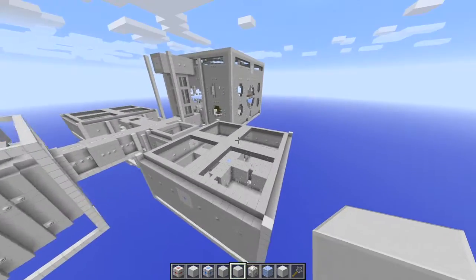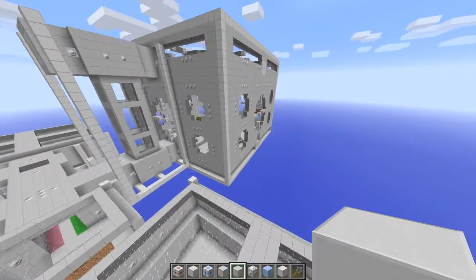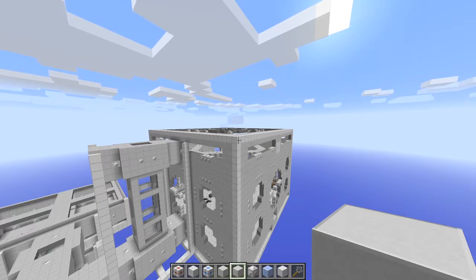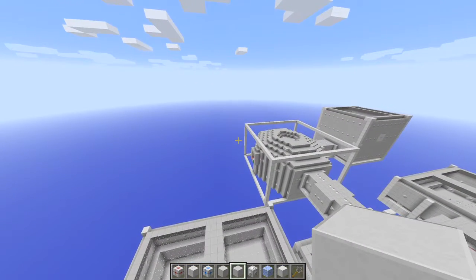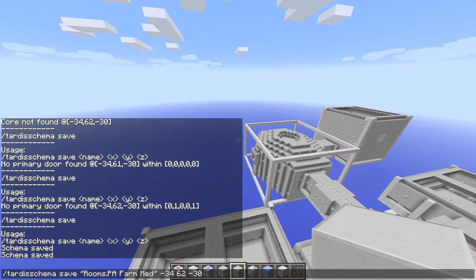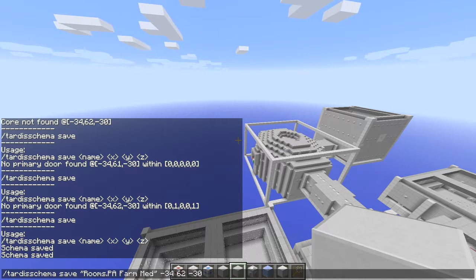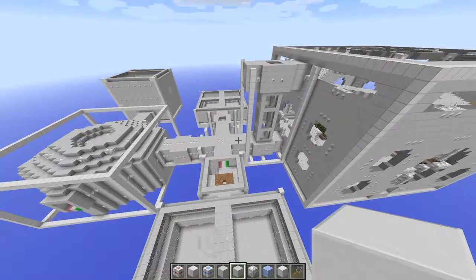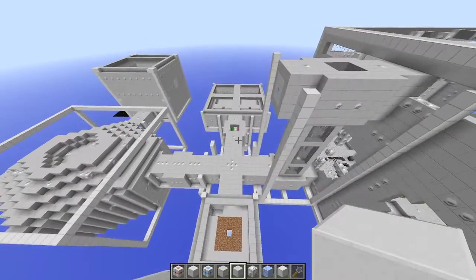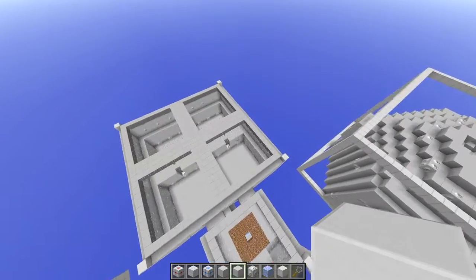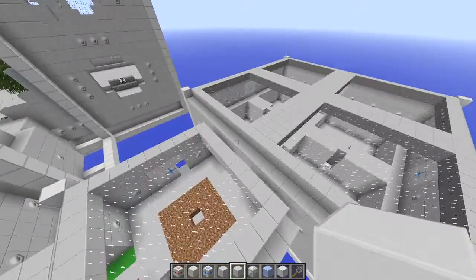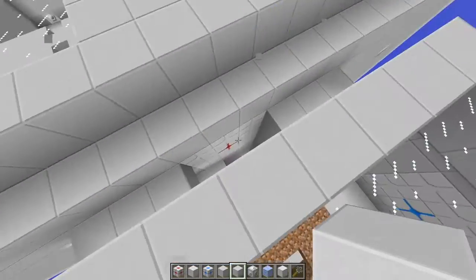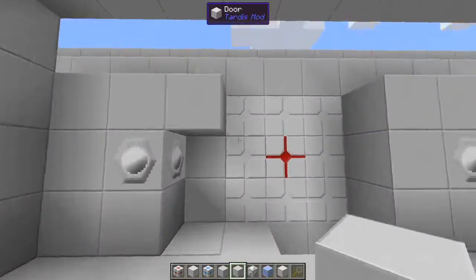On top we've got glass. My next plan is to extend this up and make it the same height, but we'll save them as two different ones. Let's save this one — we do slash TARDIS schema save and then the room name in double quotes and then the position of the core, so the core is at 34, 62, 30. Before I do that I'll make sure everything is filled in — yes, I've already filled it in. So now we save it.